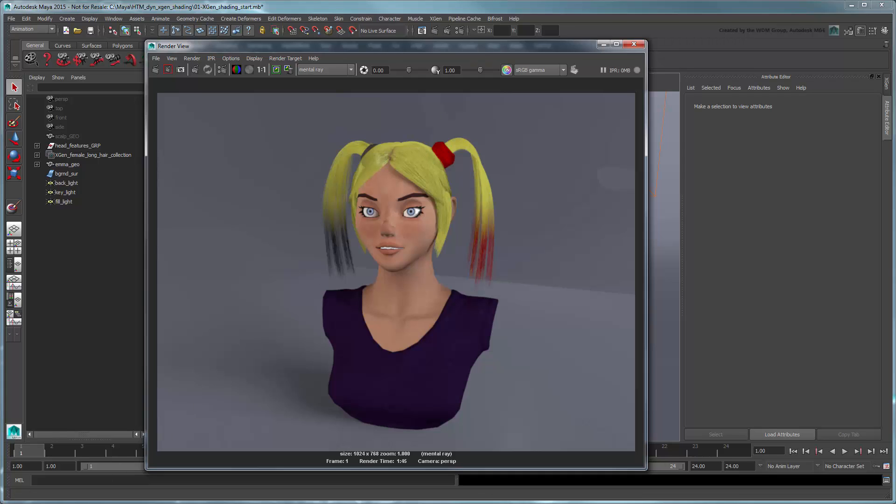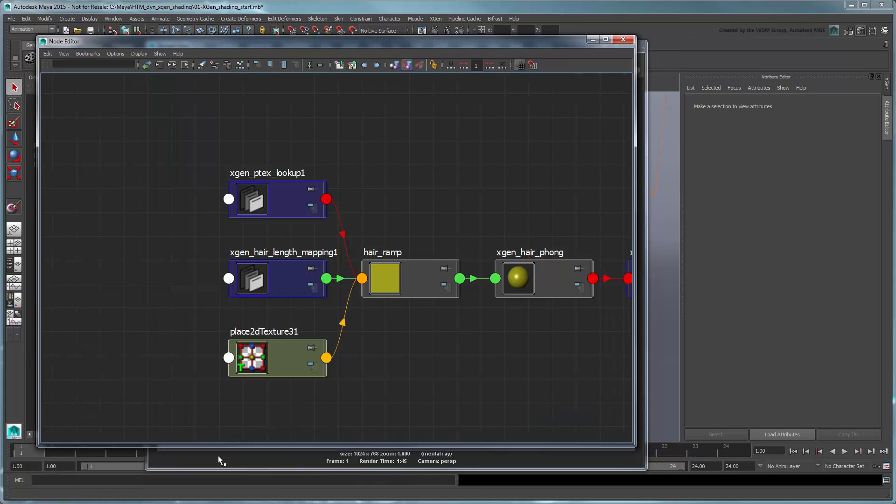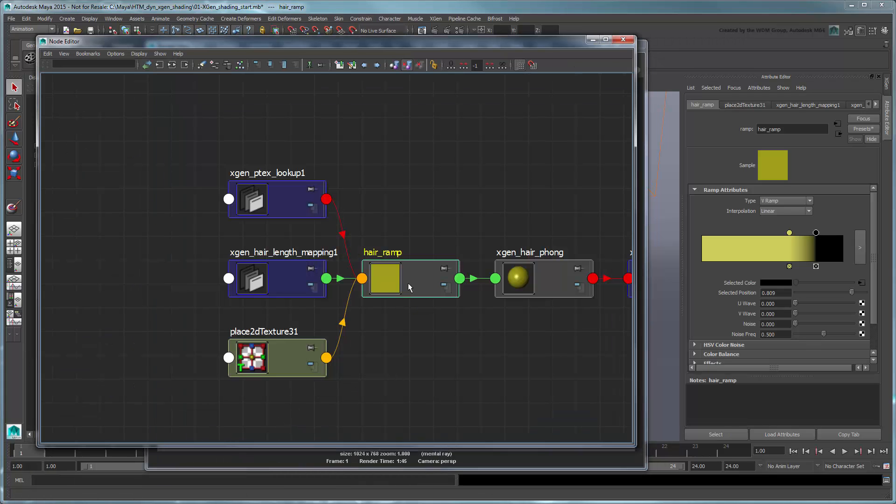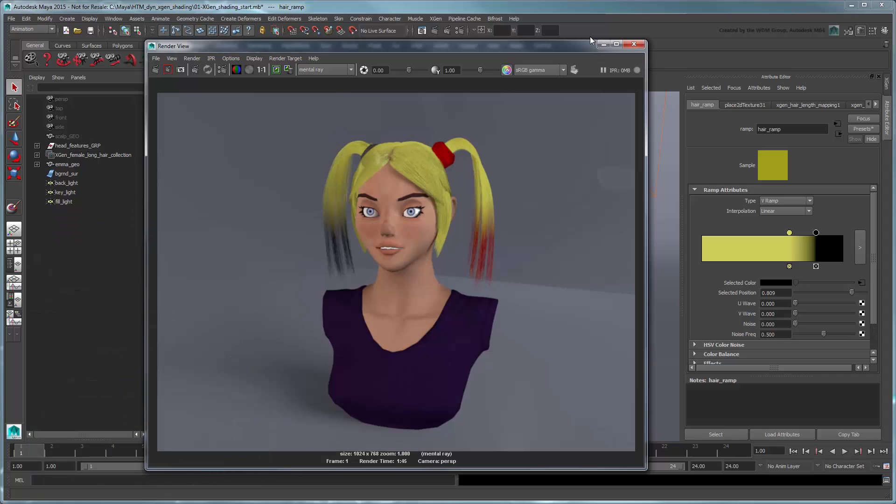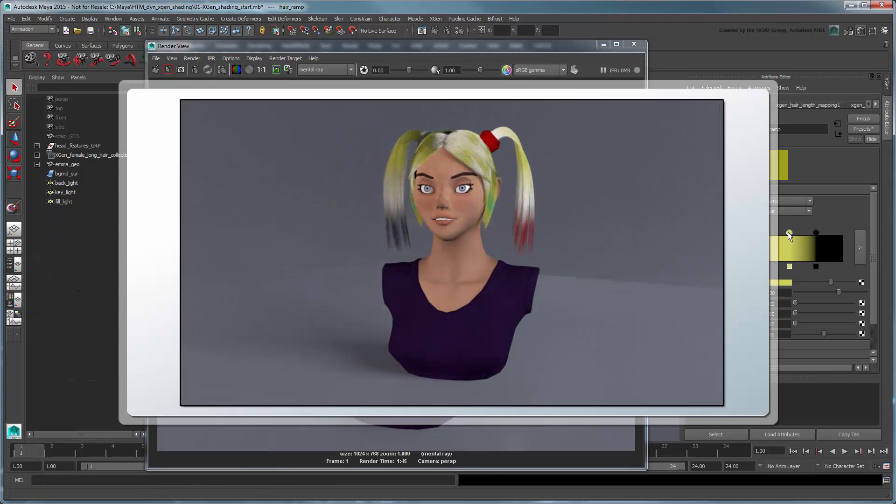You can use this method to create additional maps for any of the other selected colors. With the right combination, you can come up with some truly outrageous styles.